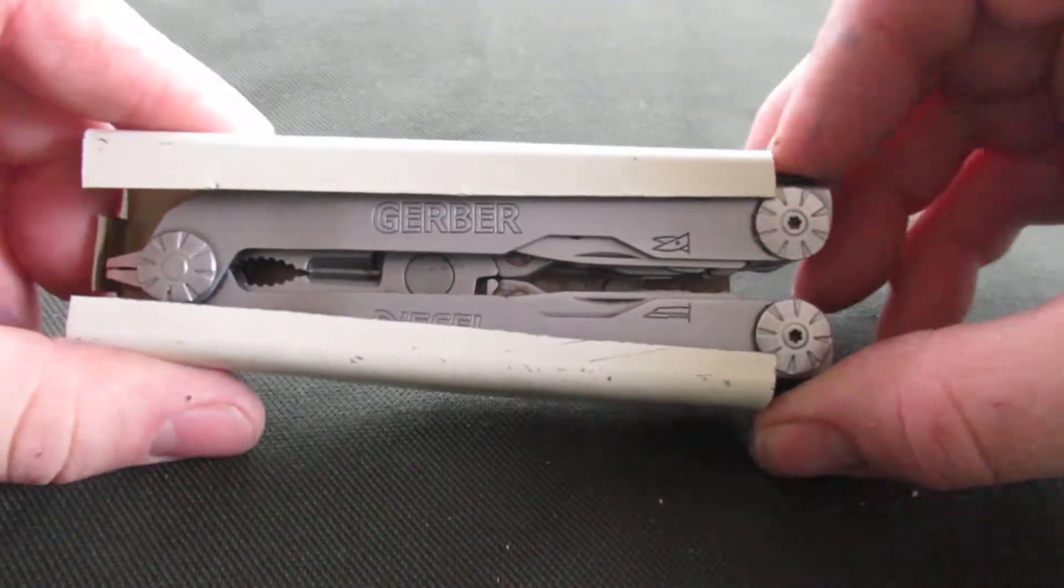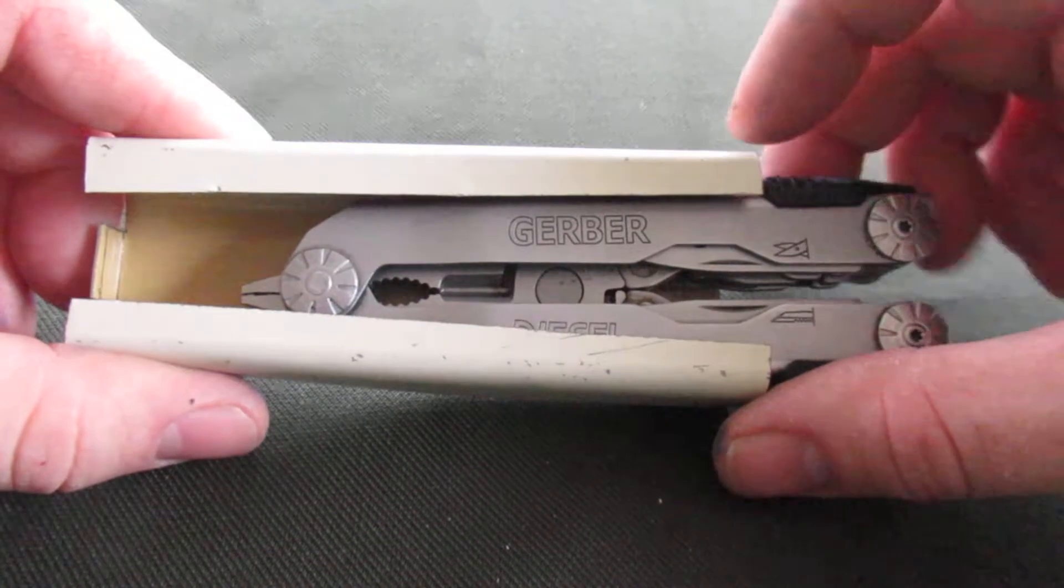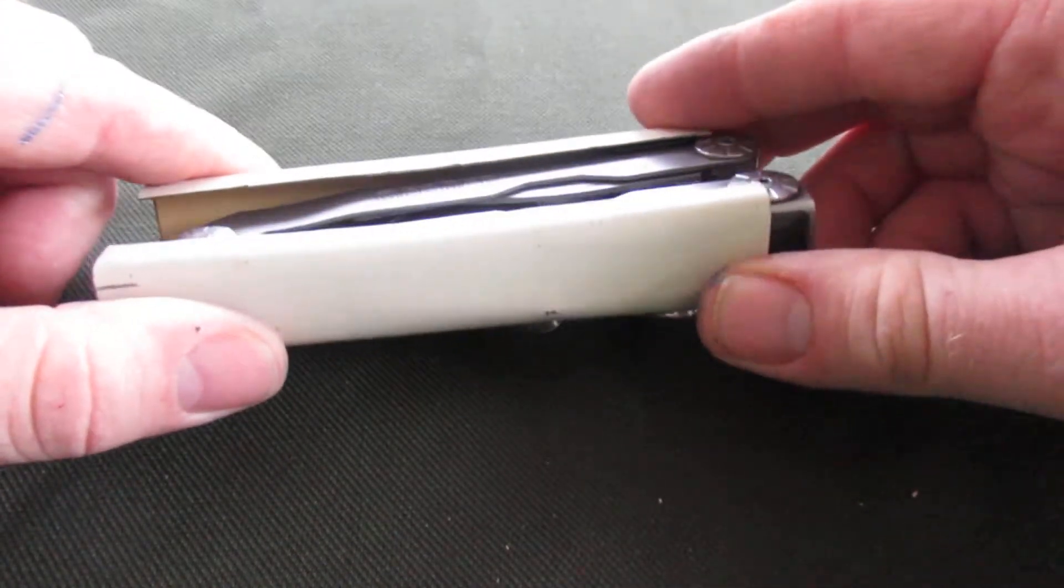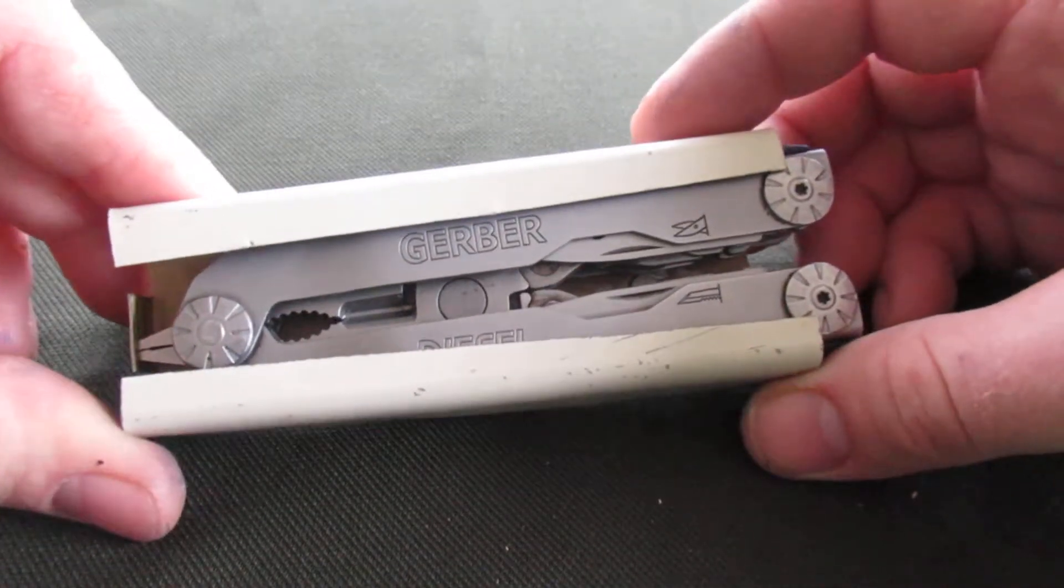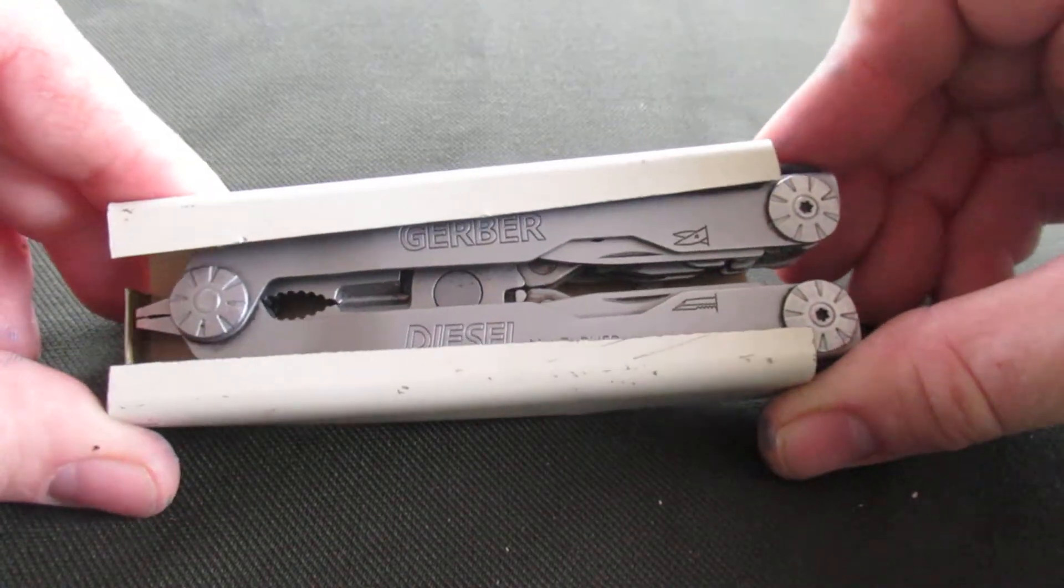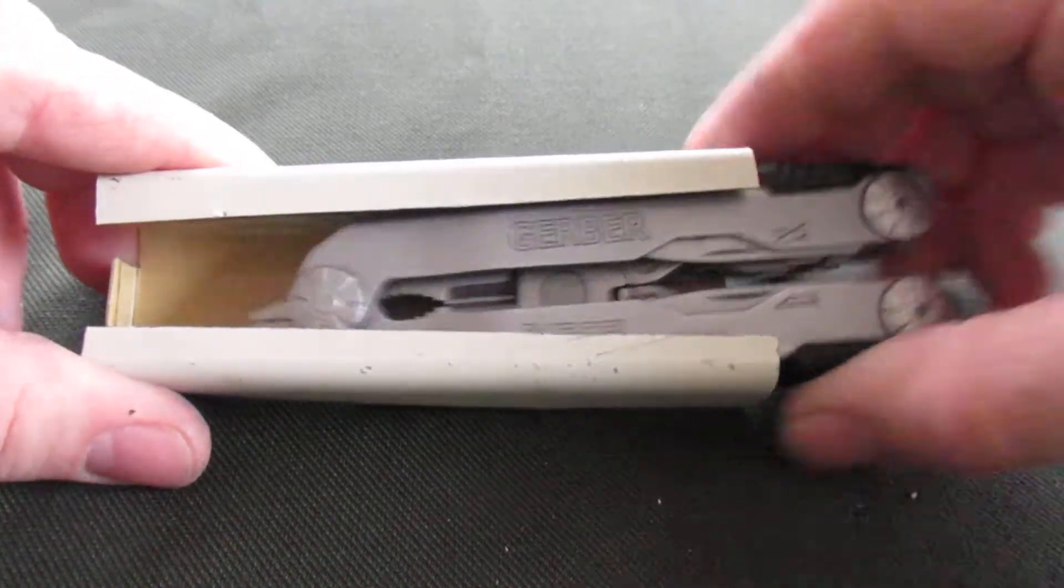This is sort of that sheath for the Leatherman Wave reimagined, and this is just the simplified version. If you don't have many tools in your workshop, this is what you can make.